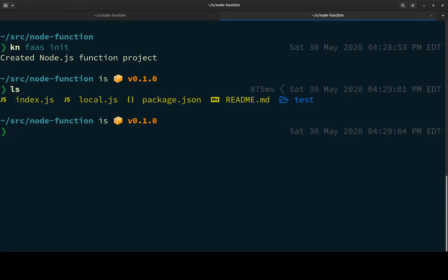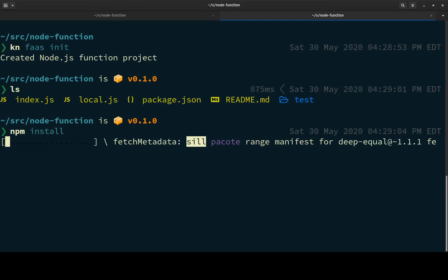And now we can see there's an index.js, a local.js which is a little shim to run locally. There's tests as well, so let's do an npm install because I know there are some dependencies here.